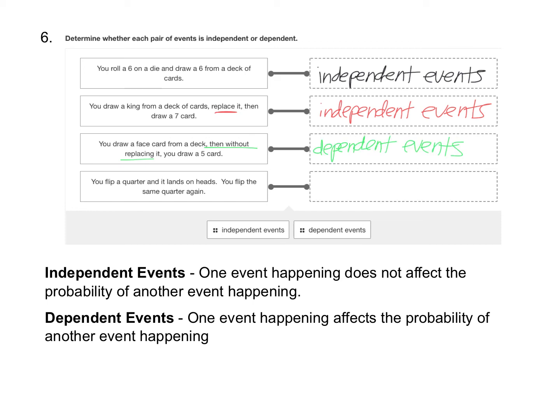Anytime you draw objects without replacing them, that's going to be an example of a dependent event. If you replace them like the second one there, then the first event doesn't affect the next event. So that's going to be independent. So when drawing objects, if you replace the objects, it's independent. If you don't replace the objects and you're setting them aside, then it's a dependent event.